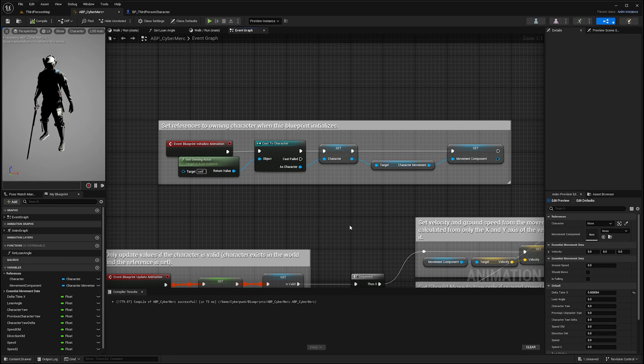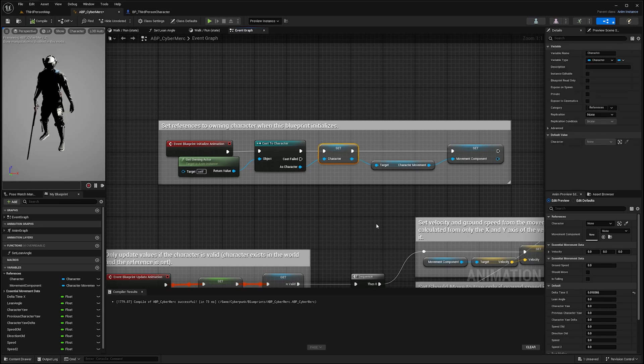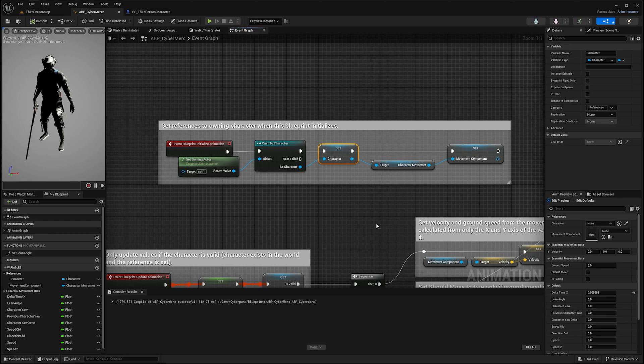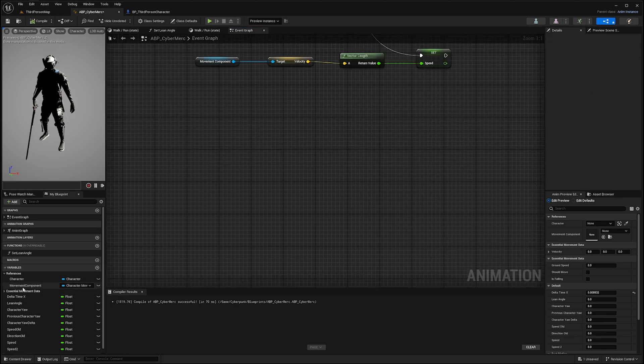To calculate the direction of your character, the easiest is to use the reference to your character that should already be present in your Unreal project.